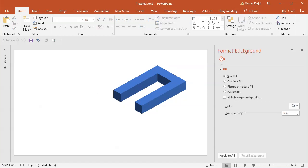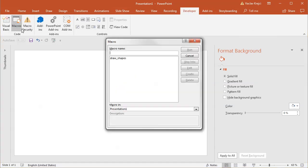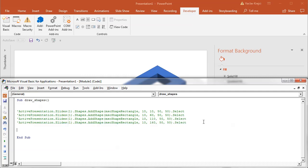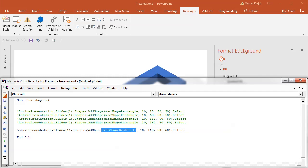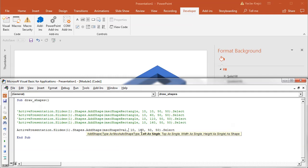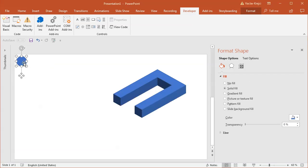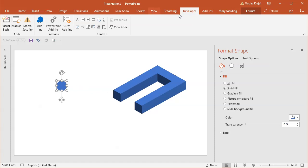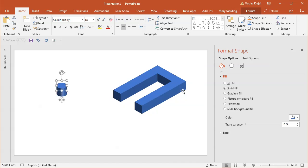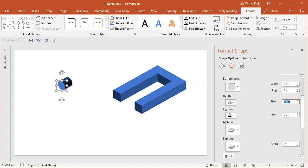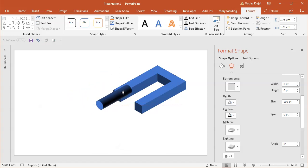Let's draw the circle. I jump back to developer macros, edit the macro, and comment out the rectangle lines. I copy one of those lines and instead of MSO shape rectangle I use MSO shape oval, drawing it at the same position as the first rectangle. Running this gives me an oval with a diameter of 50 points. I can't just copy the extrusion style from the U shape because it extrudes in the wrong direction. I have to select a different preset — the left one — and raise the depth to a much higher number, maybe 200.